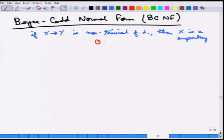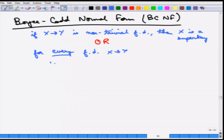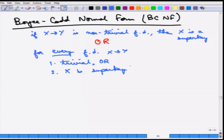There is an alternative definition: for every FD X to Y, either it is trivial or X is a super key. The equivalence is very easy — this is essentially just breaking down the non-trivial condition.